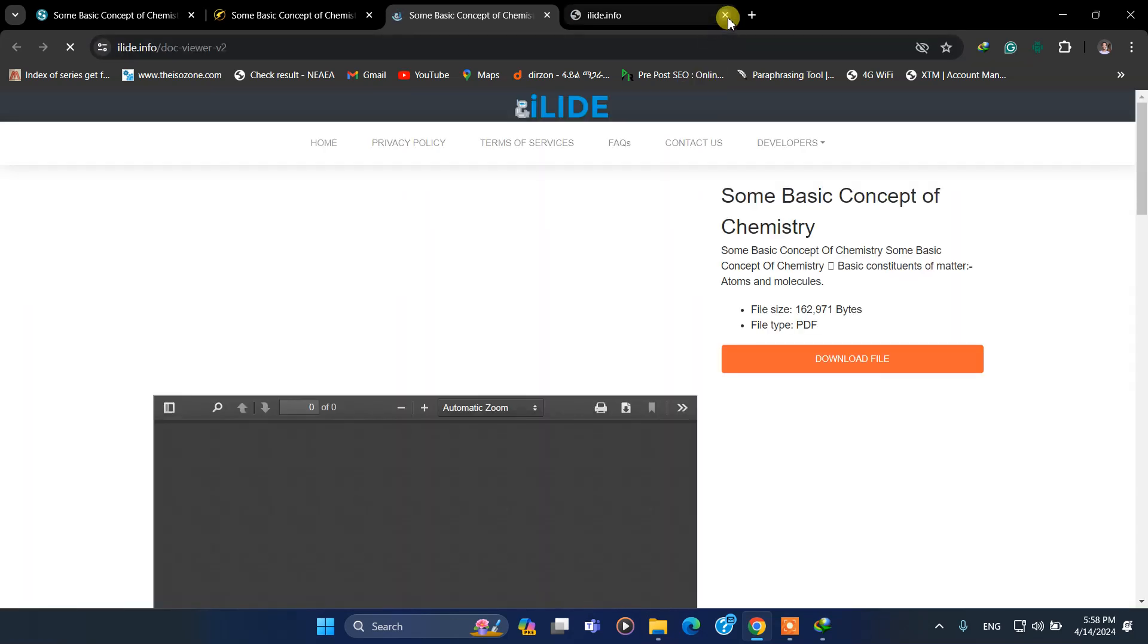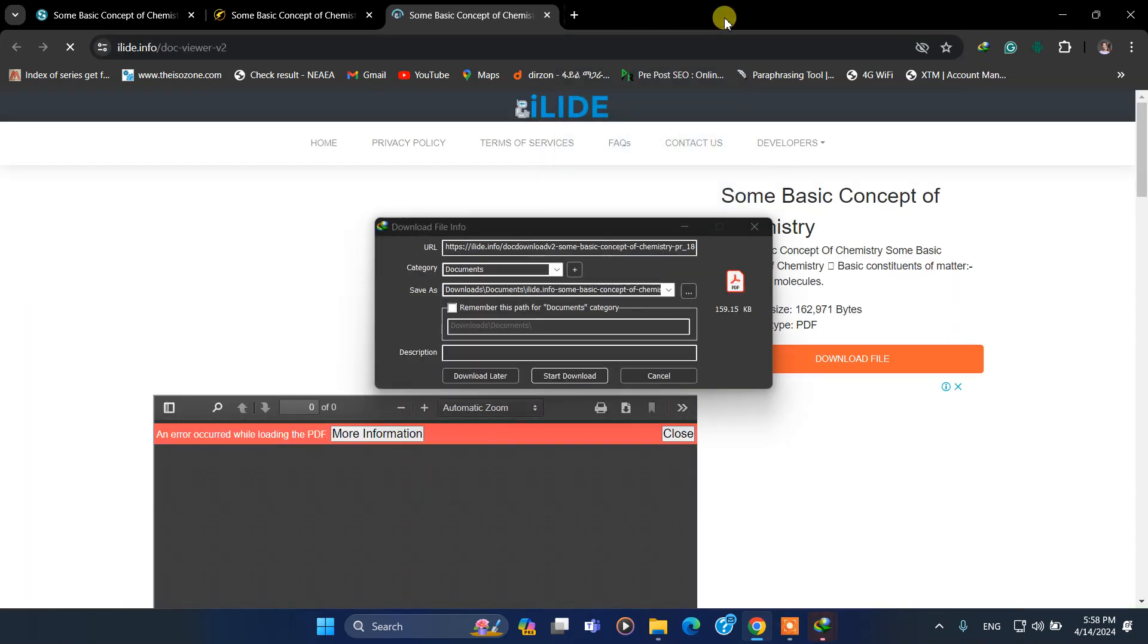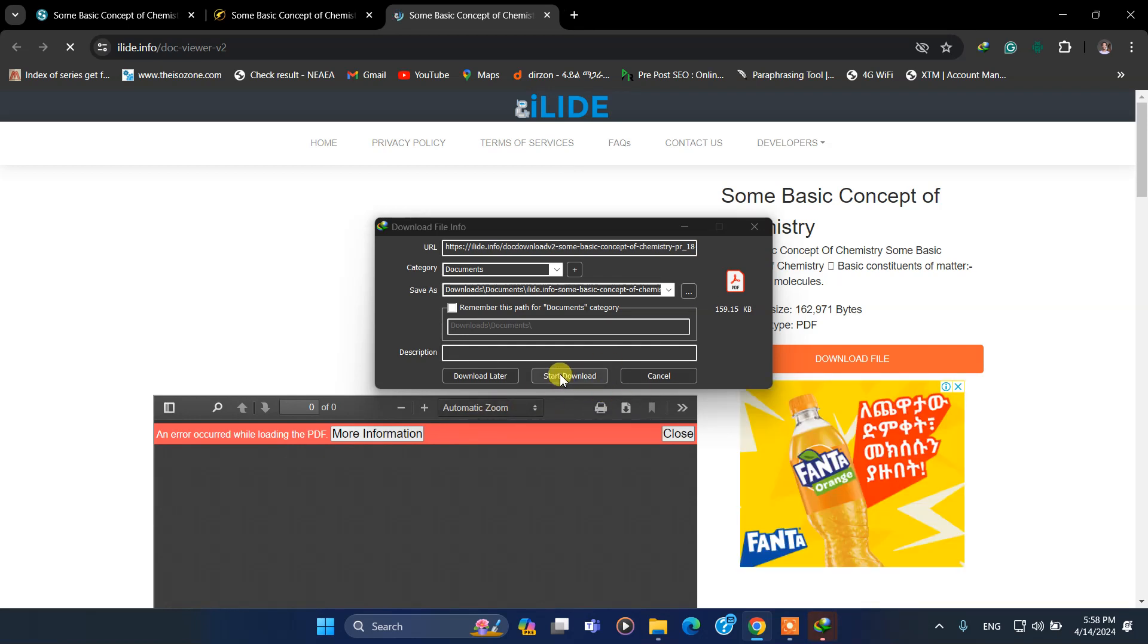The file is already downloaded. Here it is: Some Basic Concepts of Chemistry.